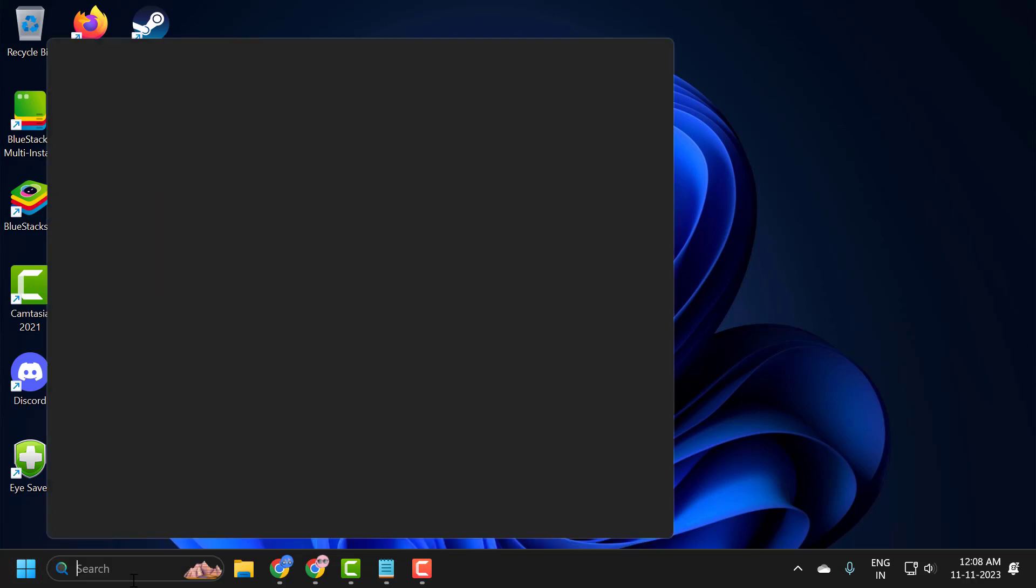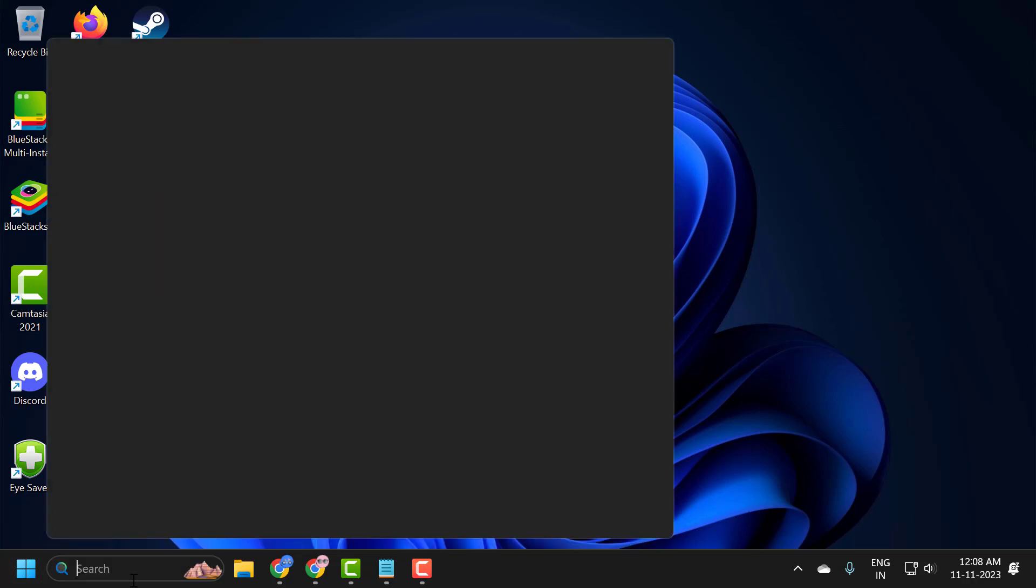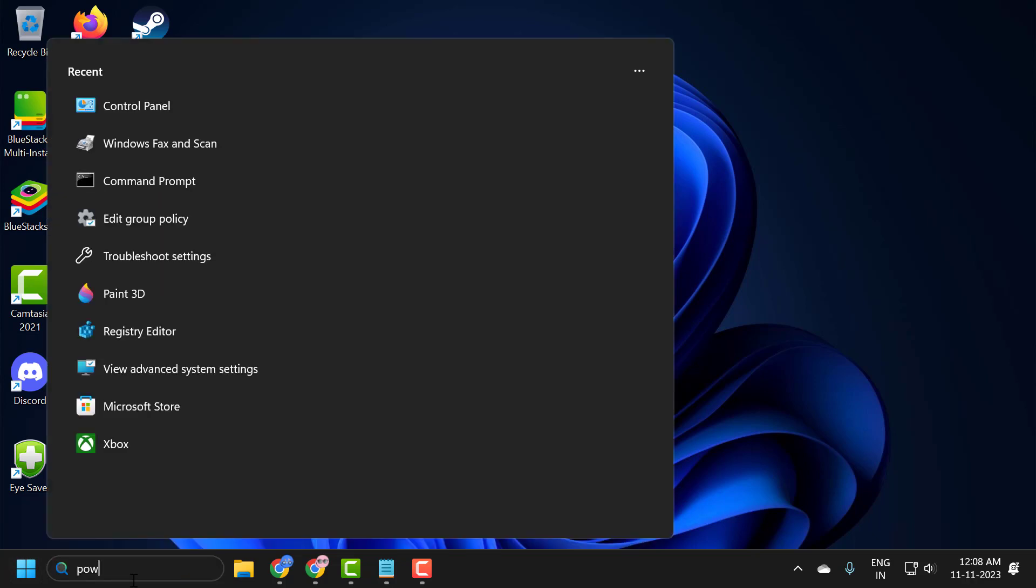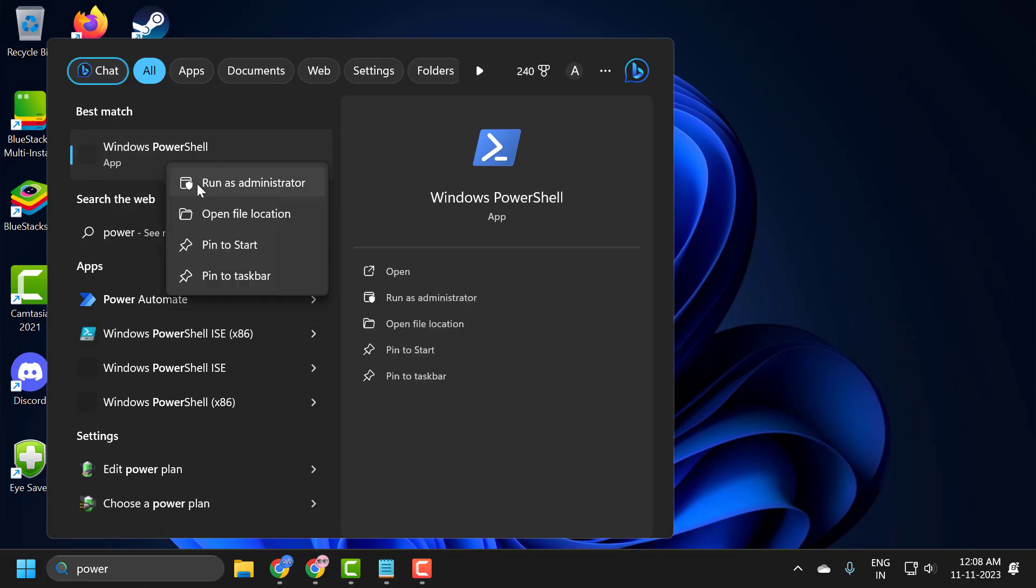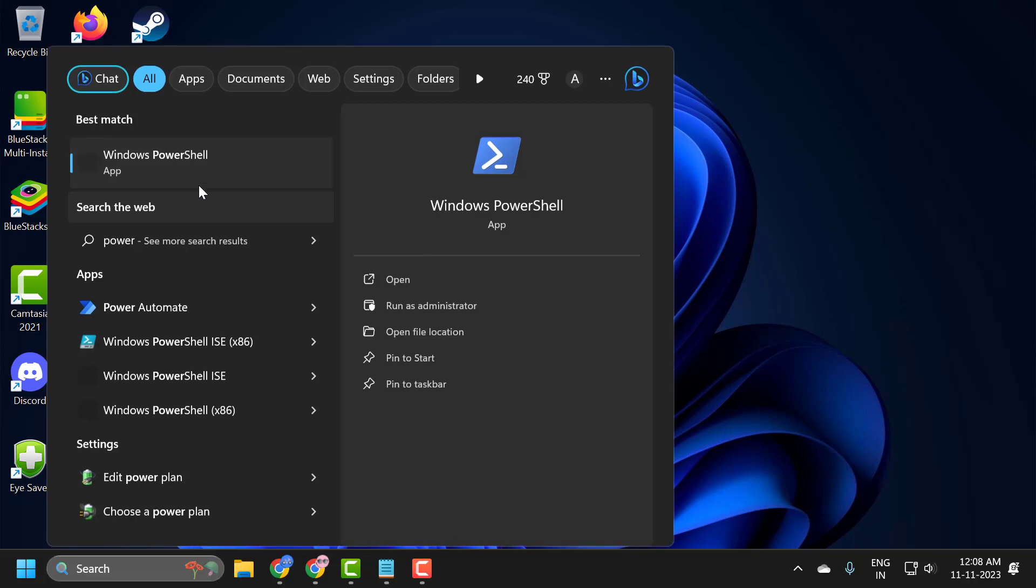You just need to go to the search menu and type PowerShell. When Windows PowerShell comes up, right-click on it and select run as administrator, and select yes.